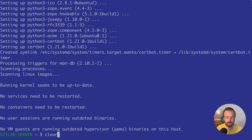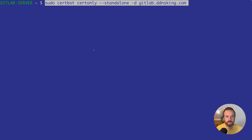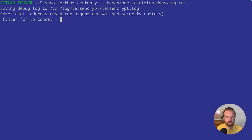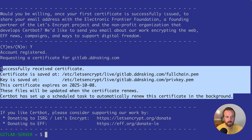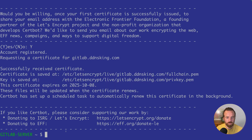Now that certbot is installed, we'll go ahead and generate our certs. The certonly flag tells certbot to only generate the certificates and not try to install them locally. The standalone flag runs a temporary web server on port 80 to pass the HTTP-01 challenge. The -d flag is for domain — our domain is gitlab.ddnsking.com. This will prompt a couple of questions, and now that we have our certificates, I'd suggest copying the block of text showing where those certificates reside on your local system.